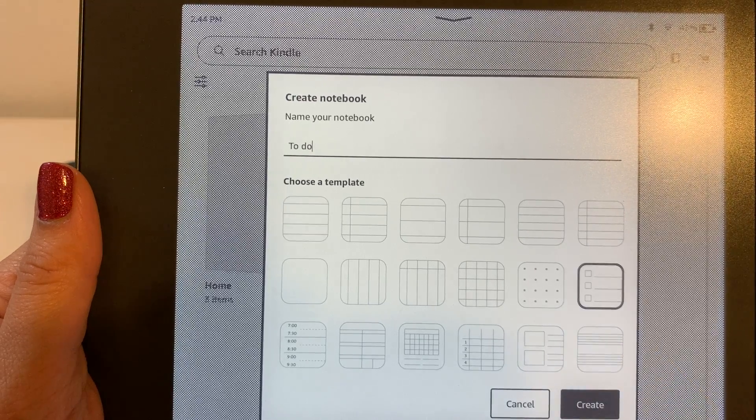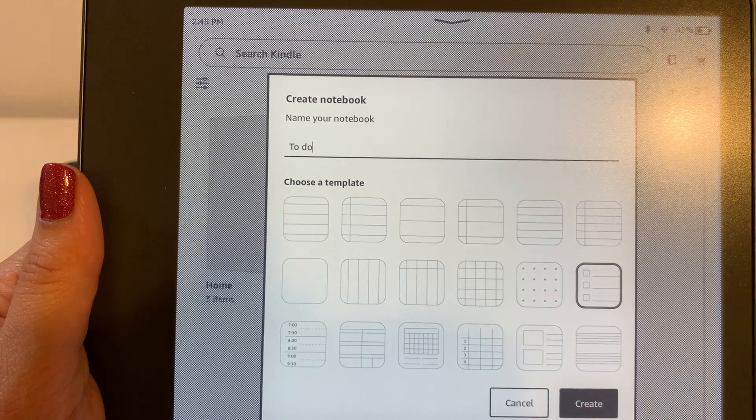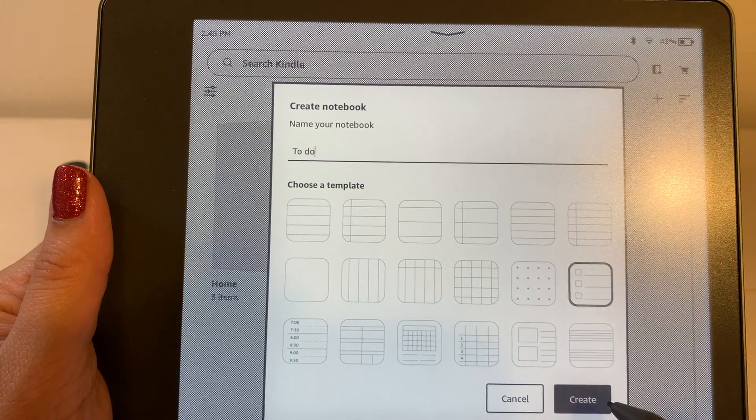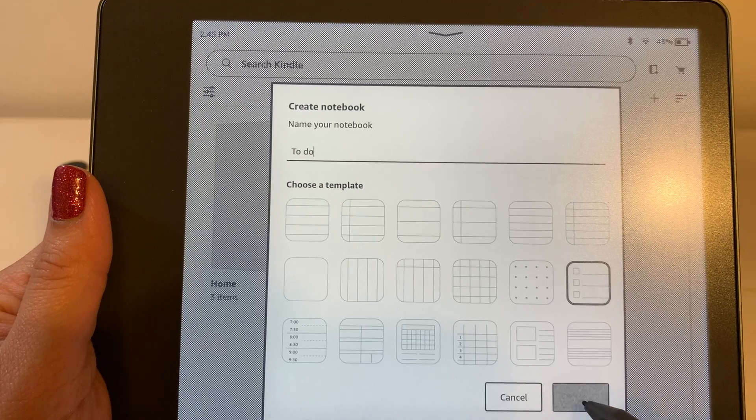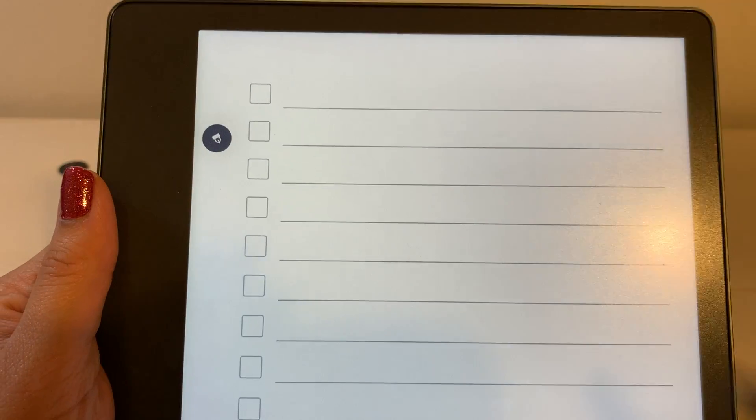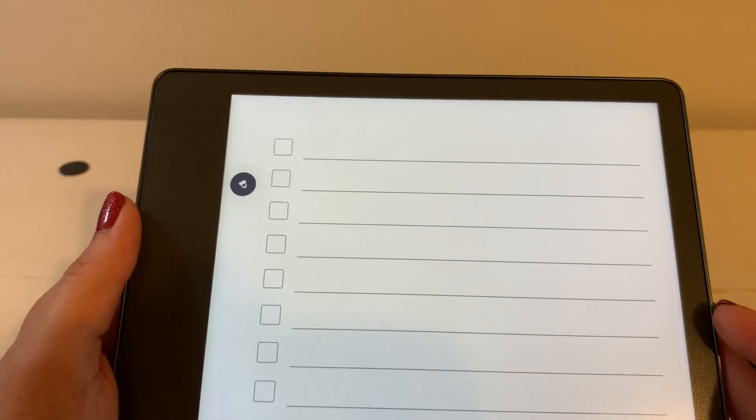I'm going to go ahead and select checklist for our to do and I'm going to click on create. So you can see this is what displays.